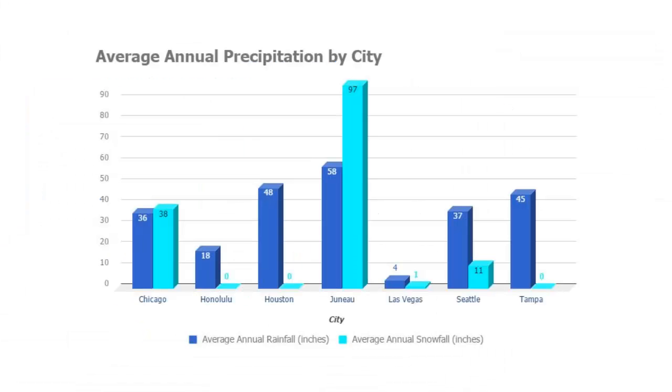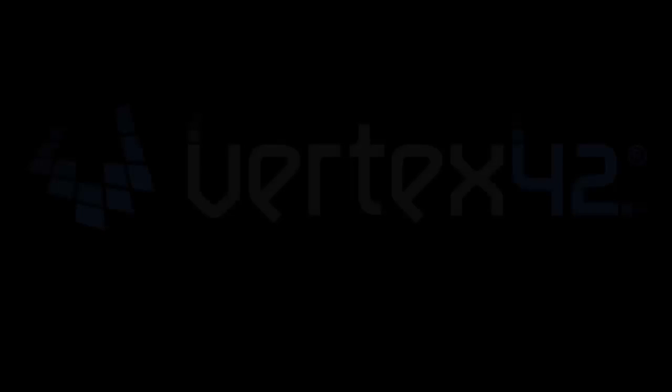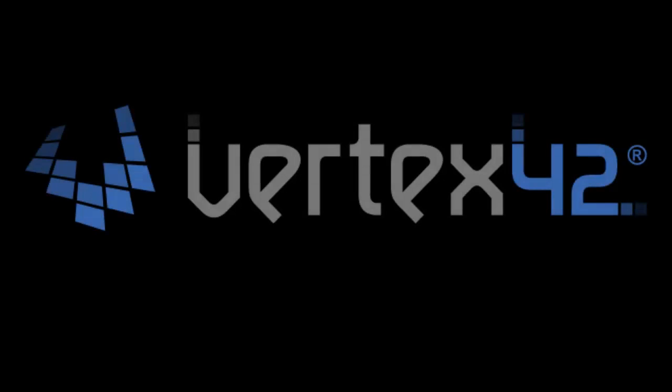Also, you can check out our video for making this column chart in Excel. We also have videos about making different kinds of charts in Google Sheets. And subscribe to our channel for more chart tutorials and other tips for Google Sheets and Excel.